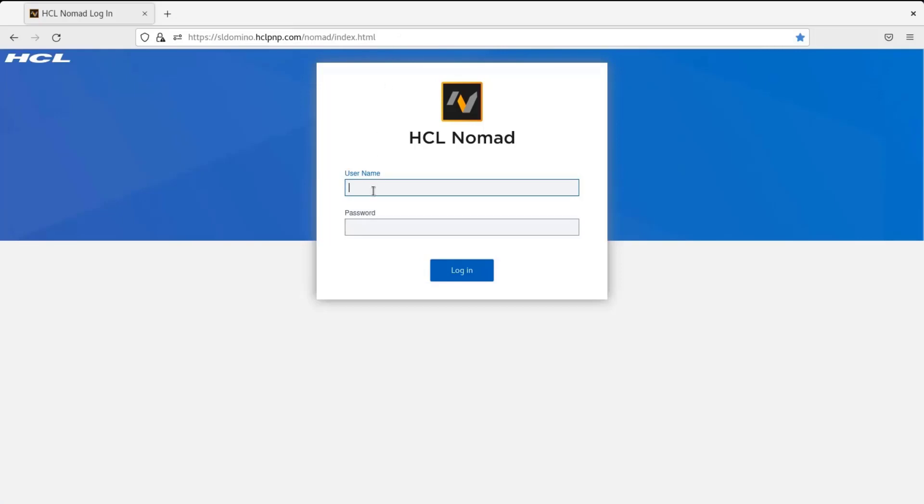So I need to authenticate with the Domino user credentials. So here I am using the user credential as John Doe. So I am going to enter the user credential.